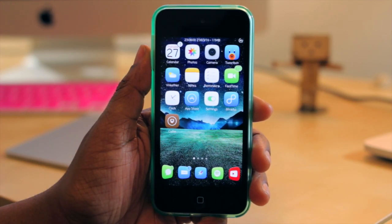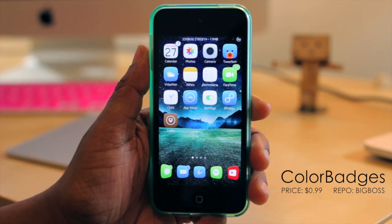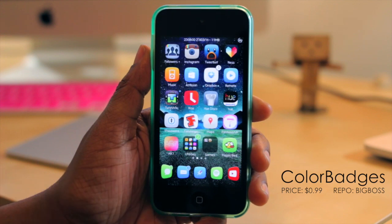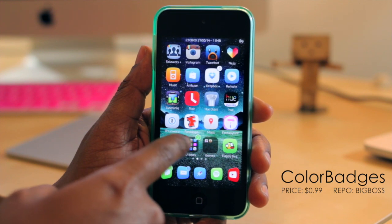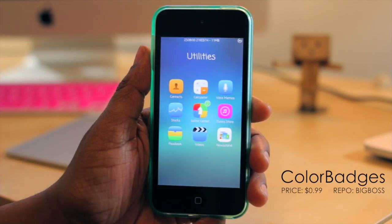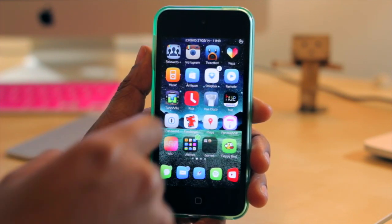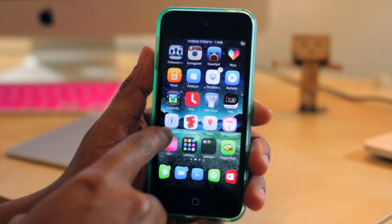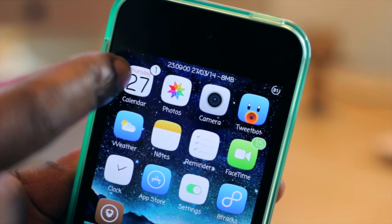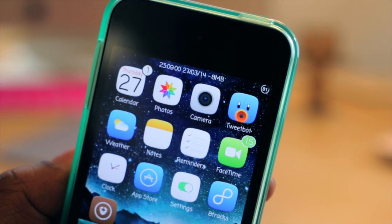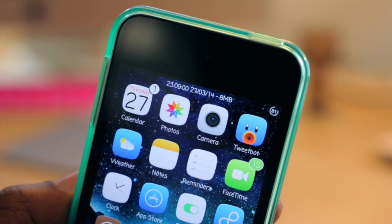The next tweak I want to share is Color Badges. This gives you badge notifications on top of your icons that match the color of your applications. So Dropbox's badge is white since the app is white. When it comes to folders, it picks one of the updated applications and makes that the folder badge. Looking at the first page, the badge for Calendar is white and the badge for FaceTime is green — it looks at the app and tries to best match the badge color.